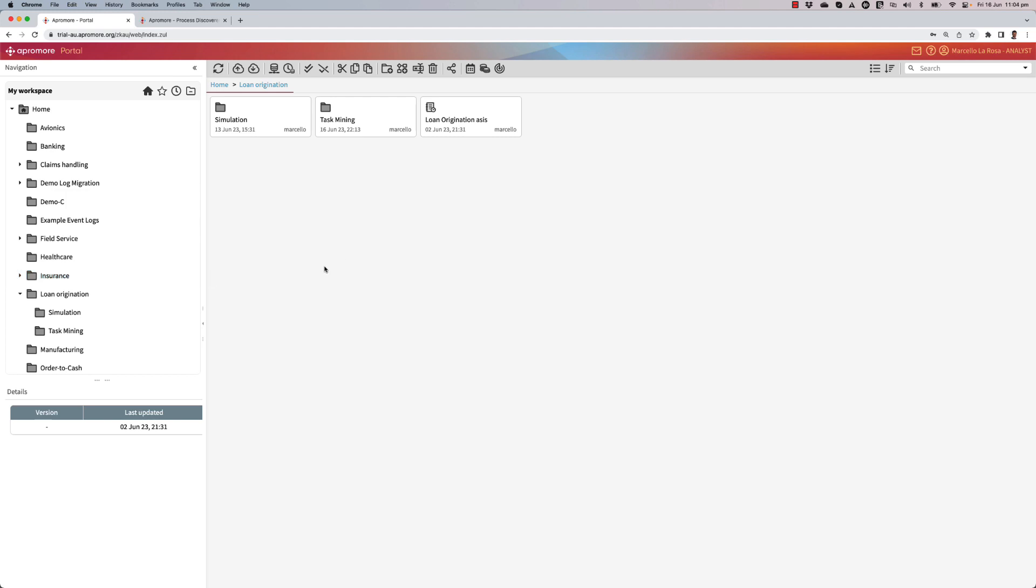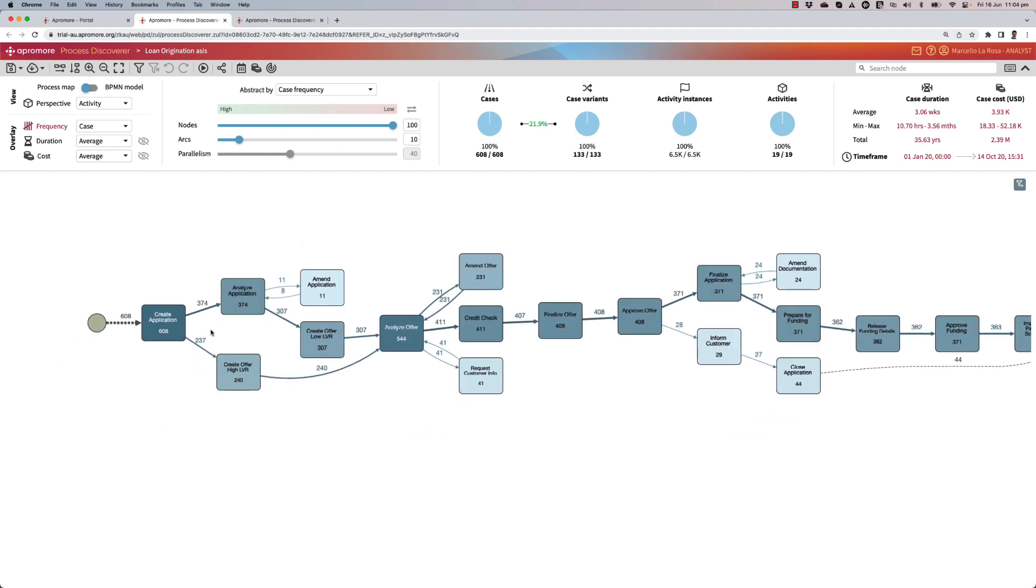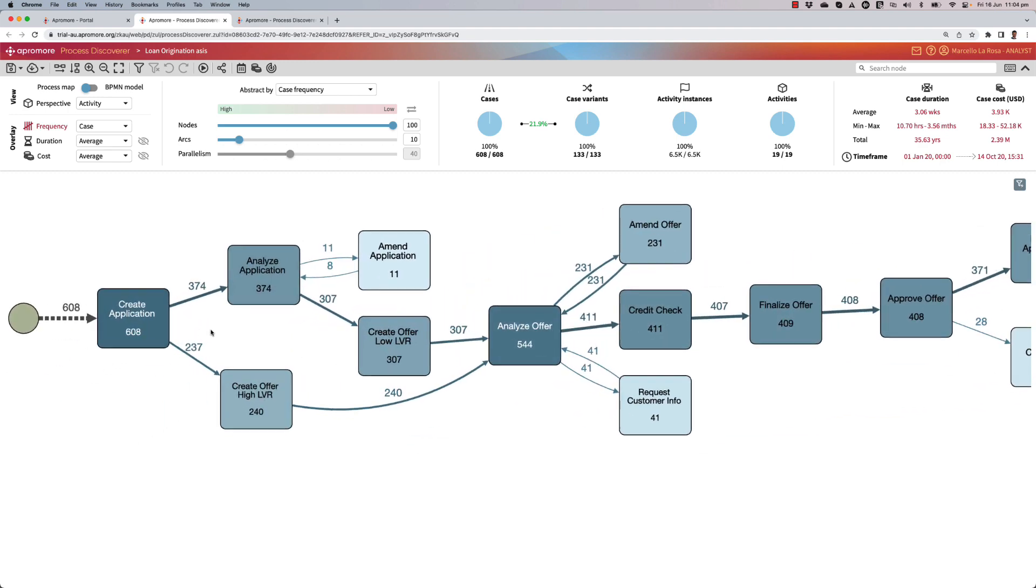Let me start with the log of a loan origination process as an example. As I double click on this log, Apromore will reverse engineer the business process behind this log and show me the process map.